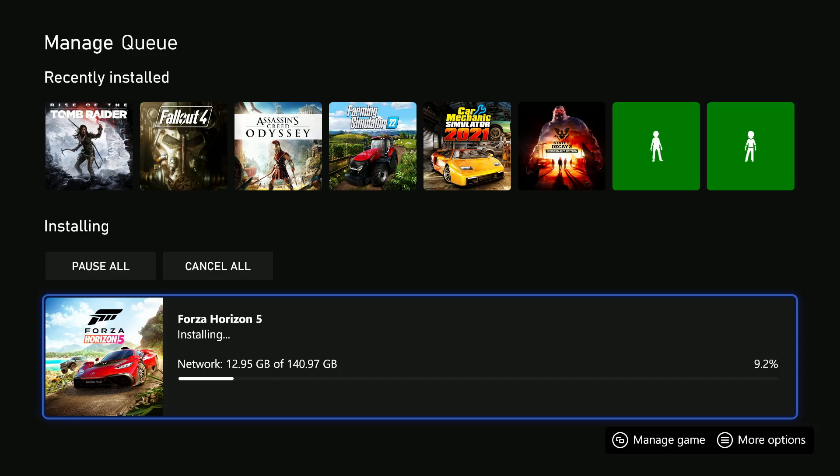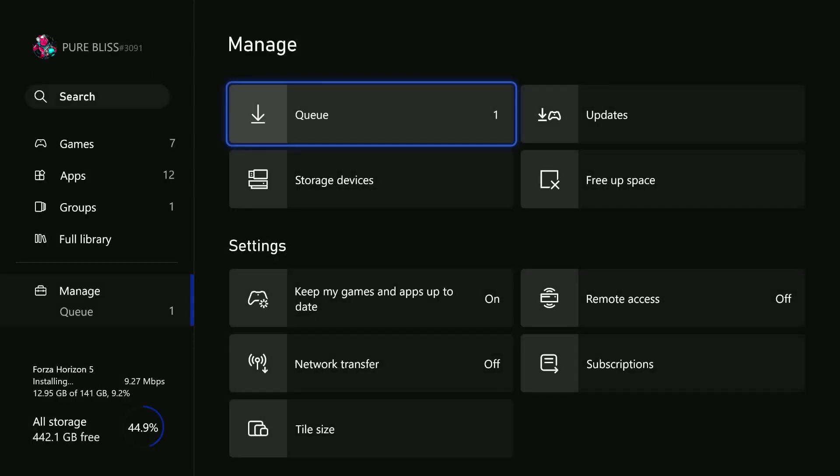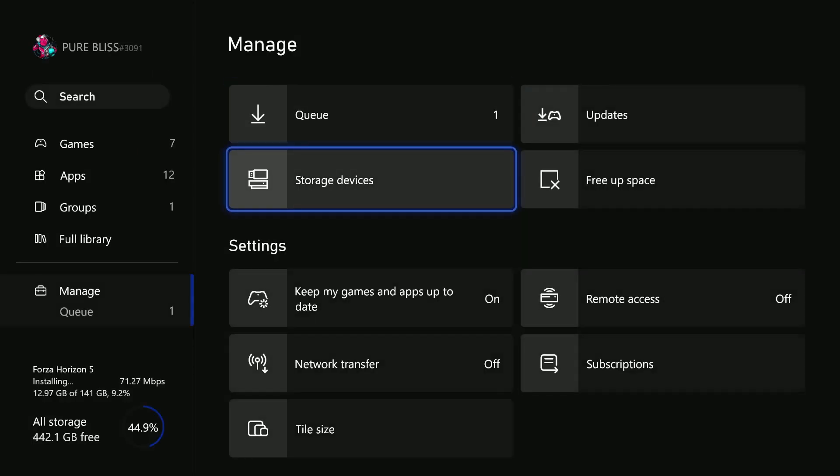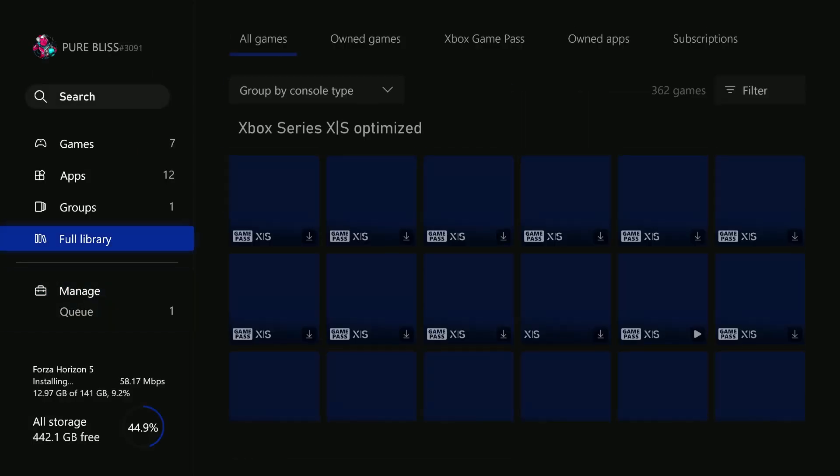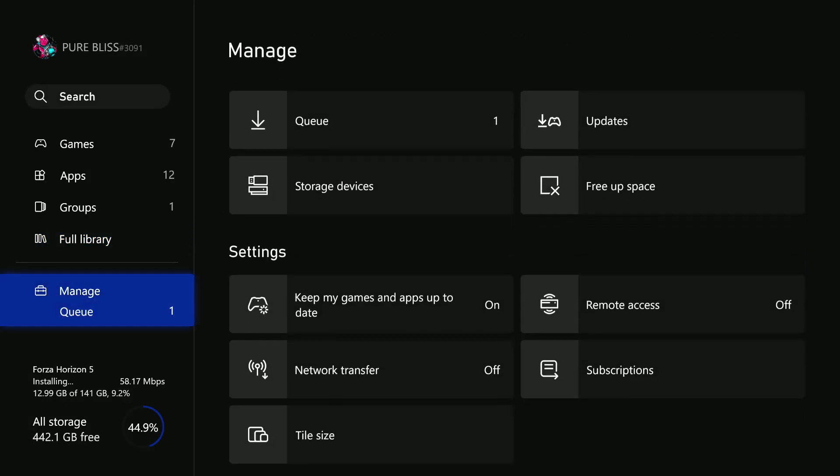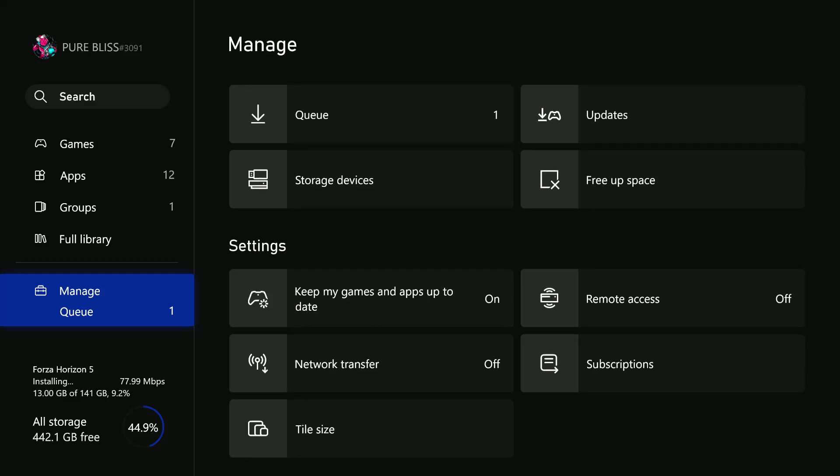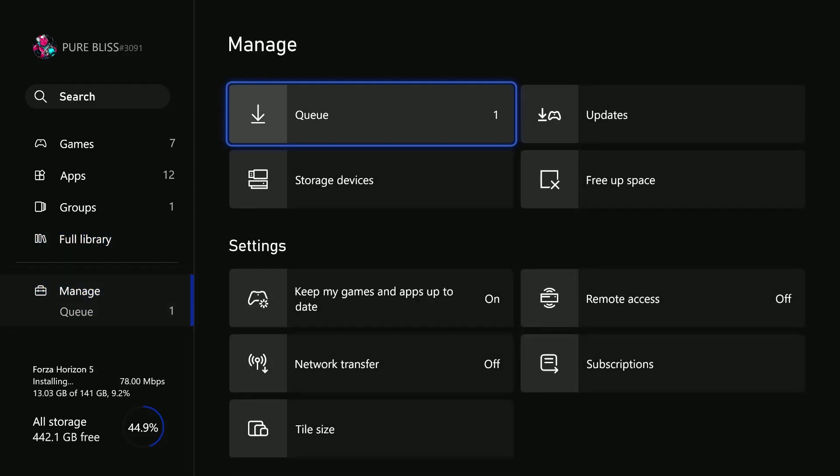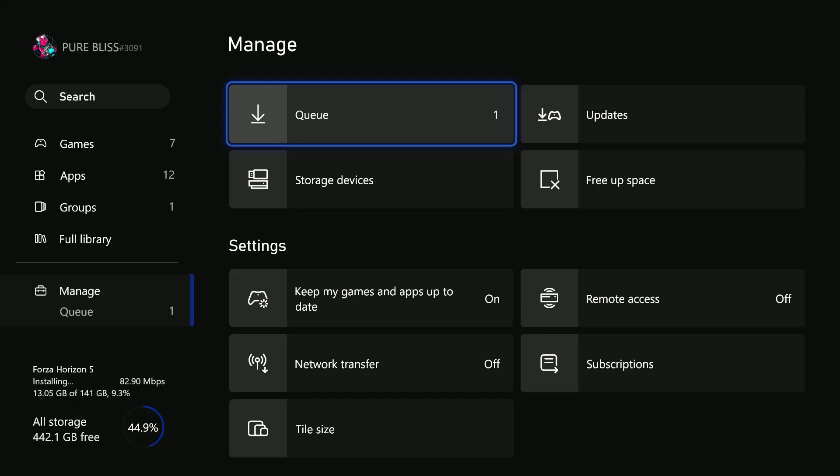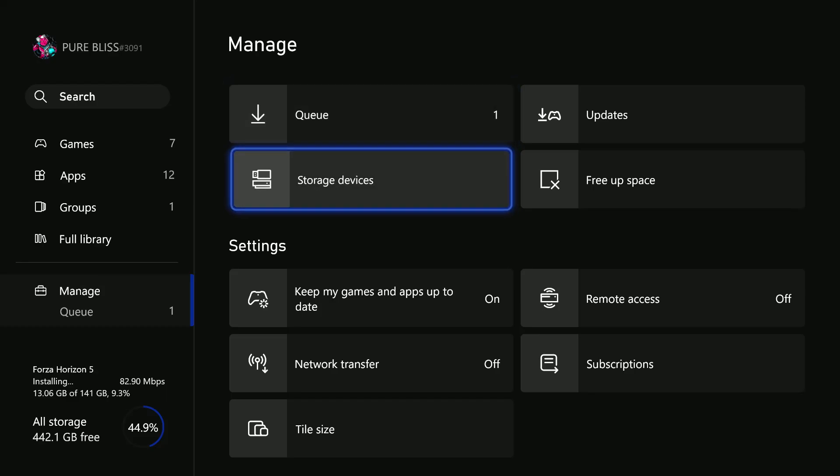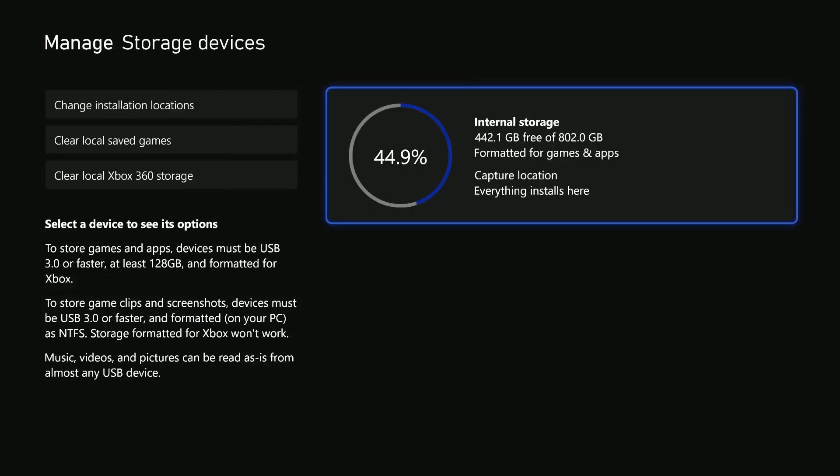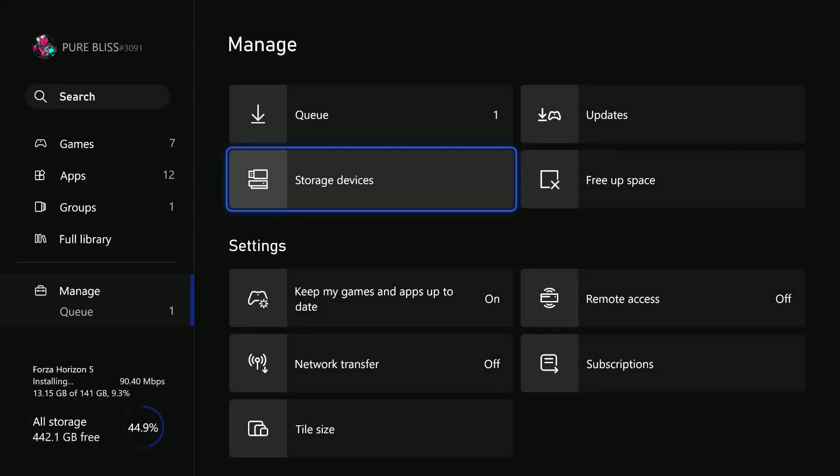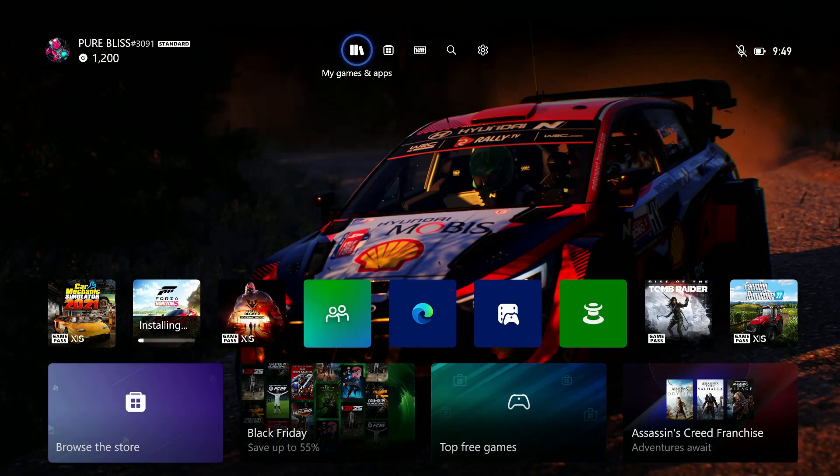If that doesn't work, you can free up some storage space on your Xbox Series X. Scroll down and select Manage on this page, then choose Storage Device, and ensure you have enough storage space to download that particular game.